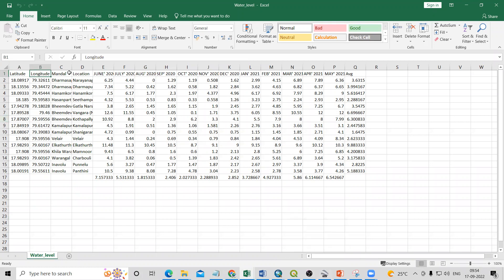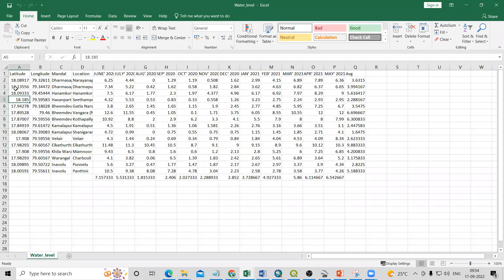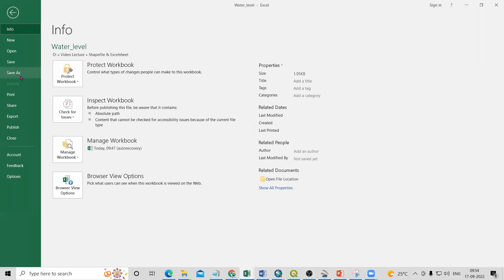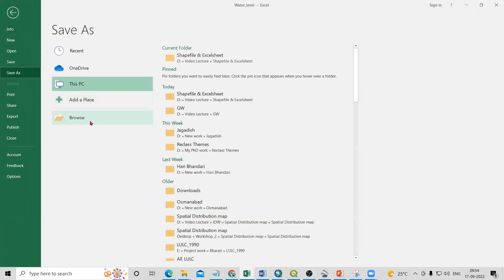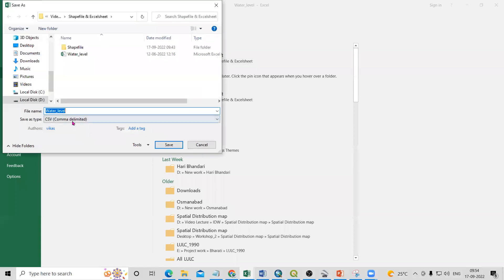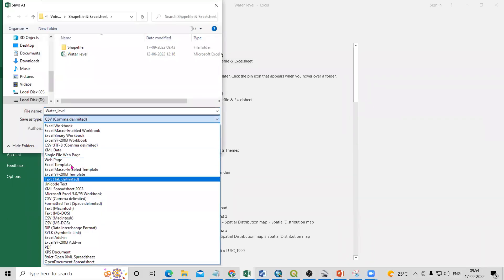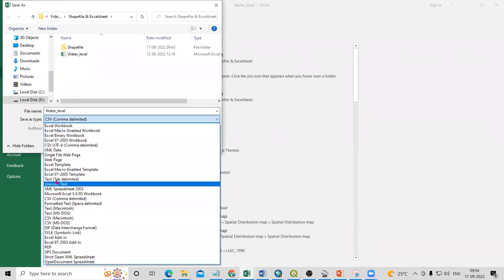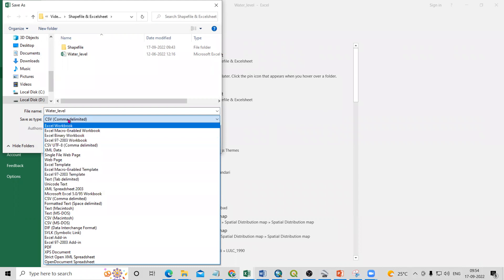To do that, just save this file in CSV file format. Whatever file you have — I have this file with latitude and longitude in decimal degree format. I will save this file: just click on File, then Save As, and I will save it in this folder as a CSV file format.